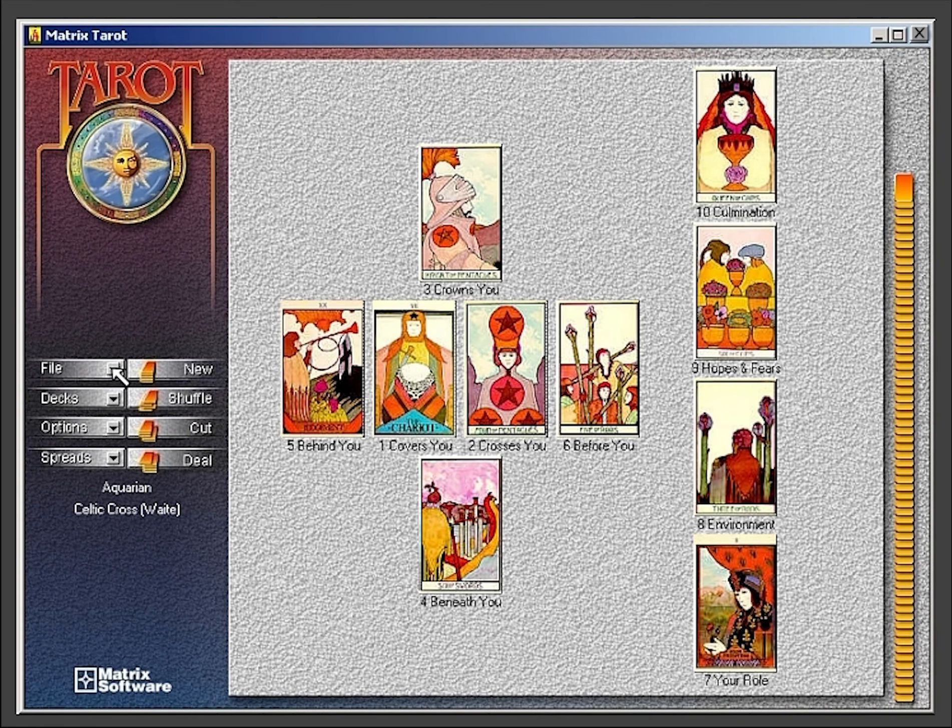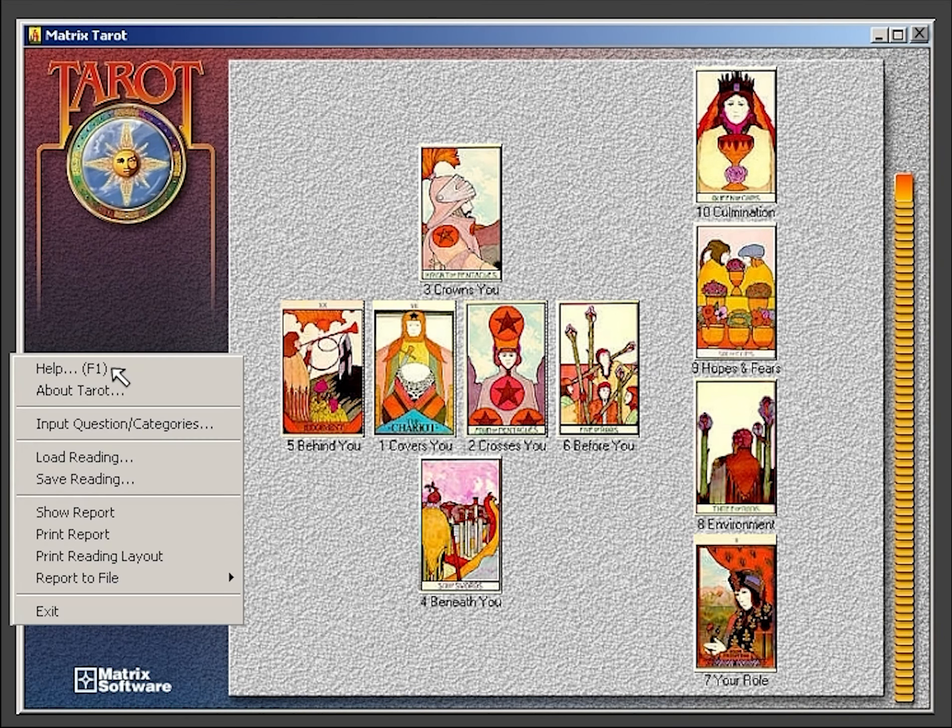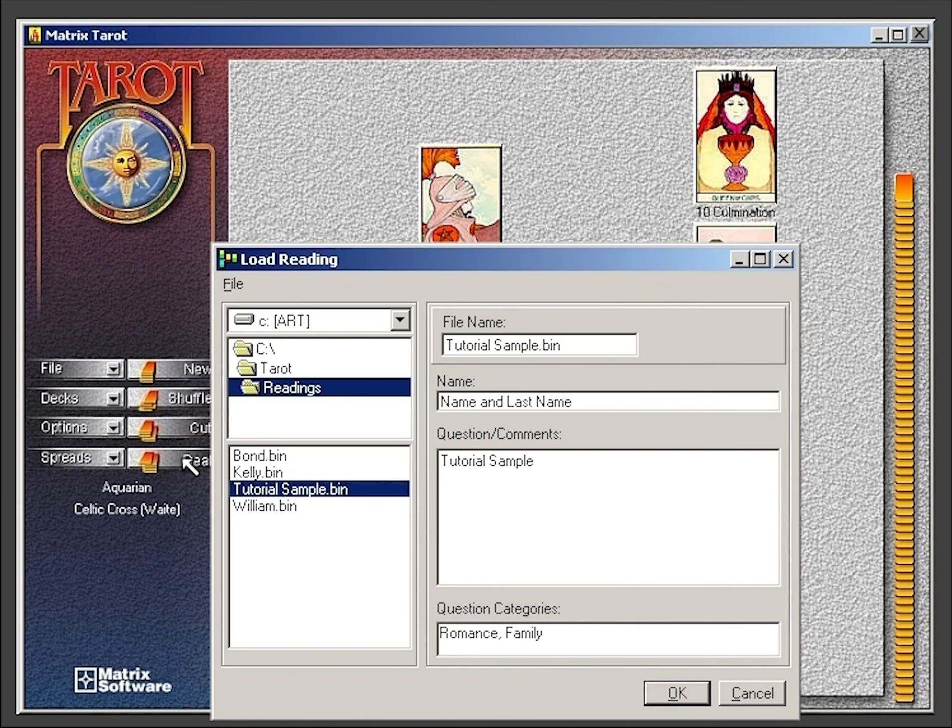Under the file option, you can access the load reading option. Here you can easily access any saved reading.